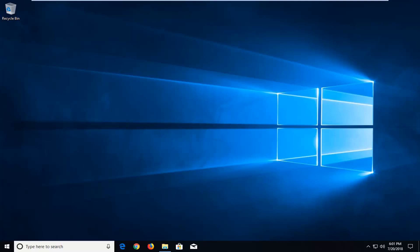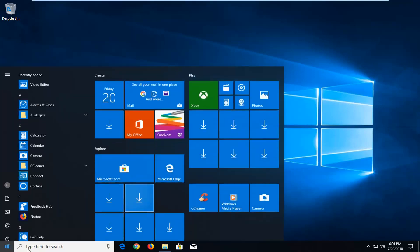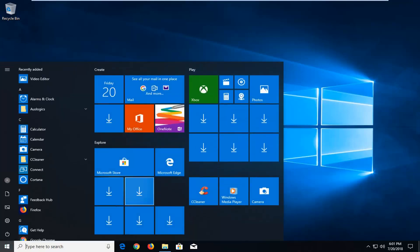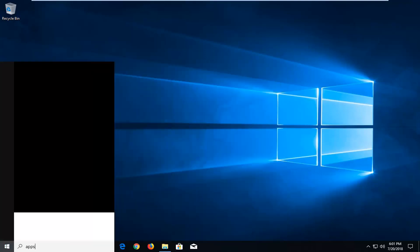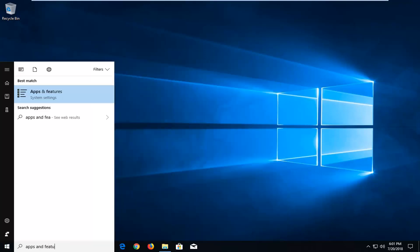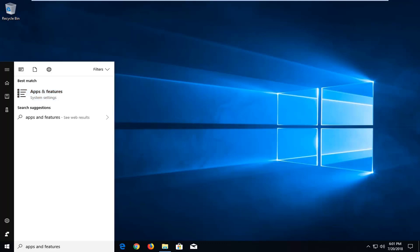We're going to begin by opening up the start menu, just left click on it one time. Into the start menu you want to type in apps and features. Best match should come back as apps and features right above system settings. You want to left click on that one time.